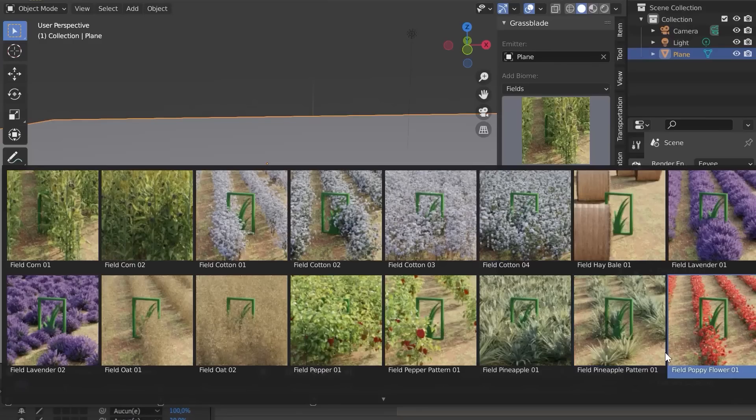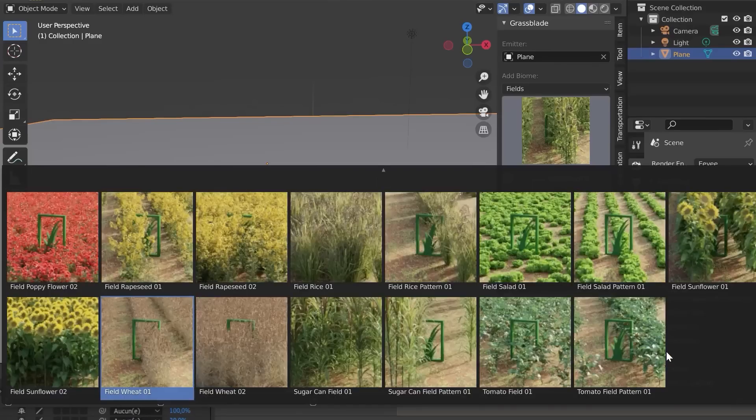The field category is impressive just on its own. You have like rice, tomato, pineapple — all that stuff in these fields where you can create a garden or different things like that. I feel like I'm just repeating myself, but it's really good and the product speaks for itself.